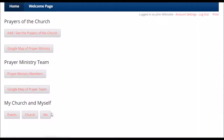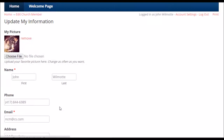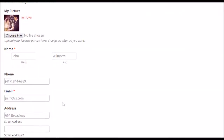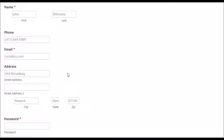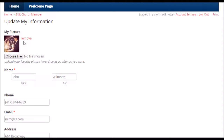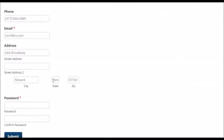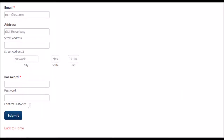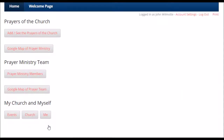The very first button we talked about at the beginning was the Me button — this is how you update your information. Just to review, you can change this information as much as you want. You can change your picture as many times as you want, change your password as many times as you want, keep your information up to date — you can do this 24/7.